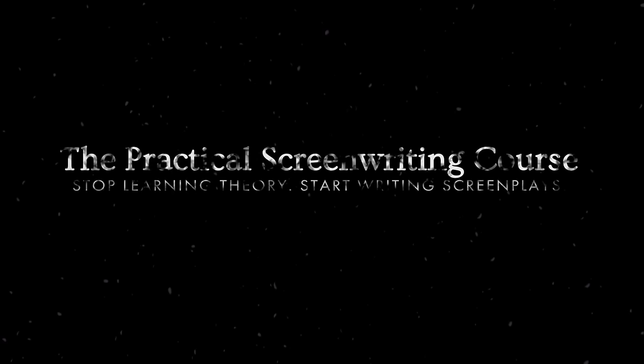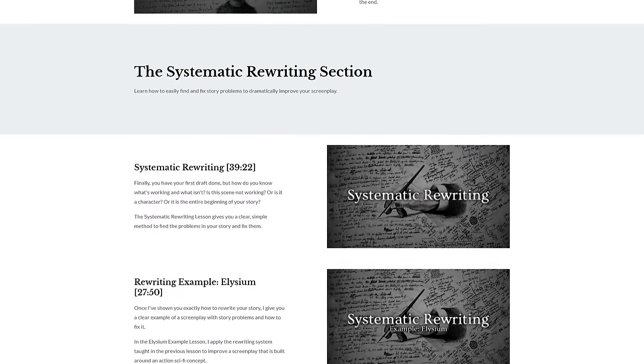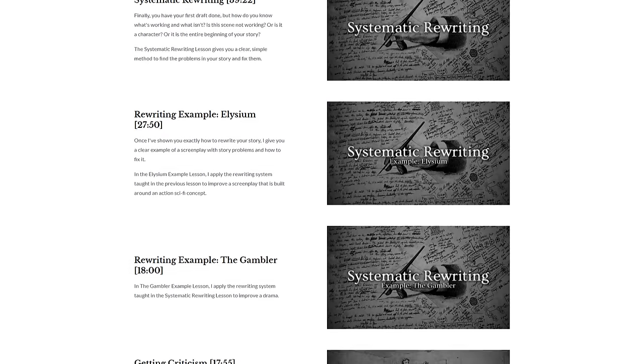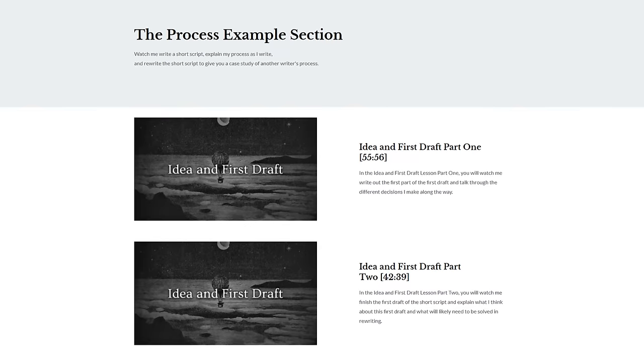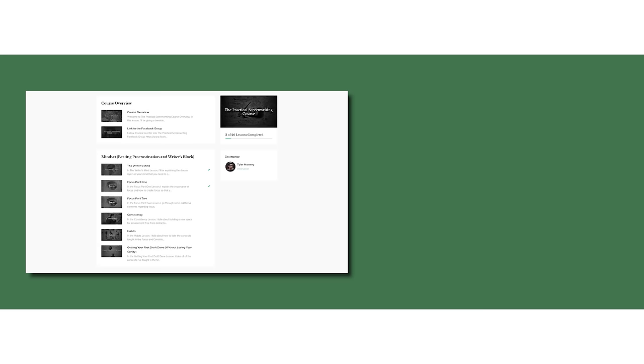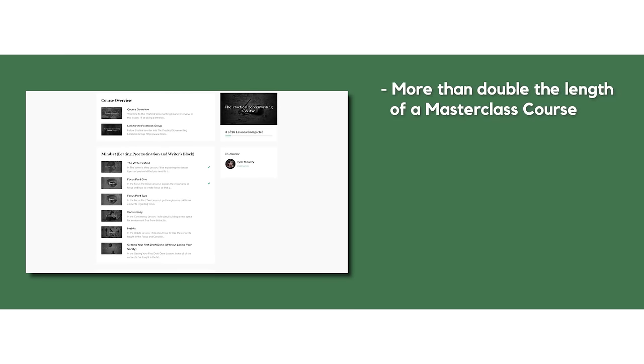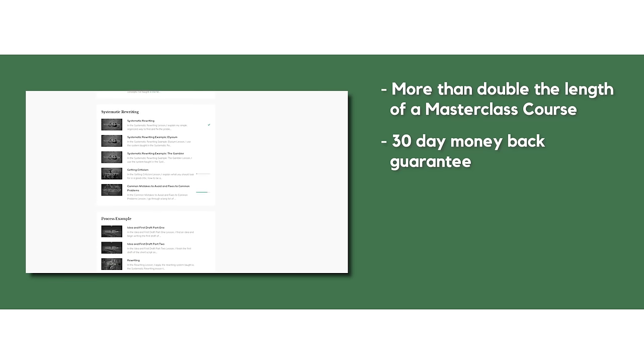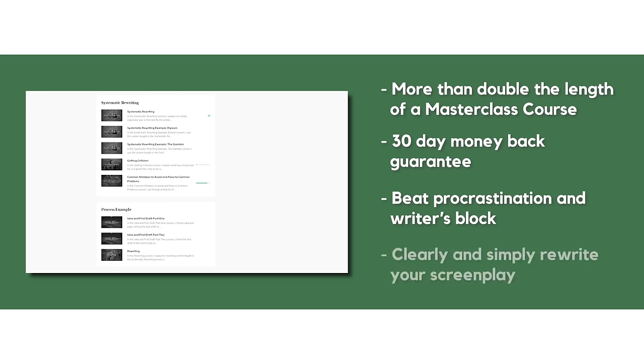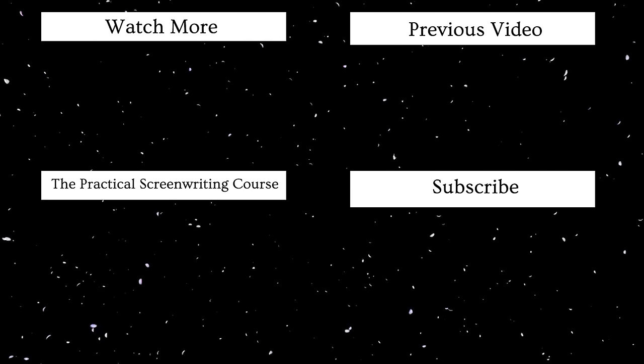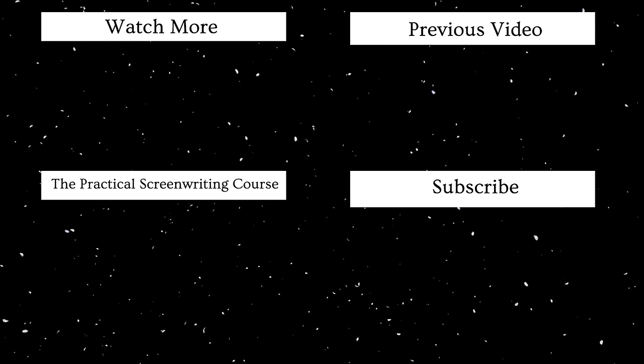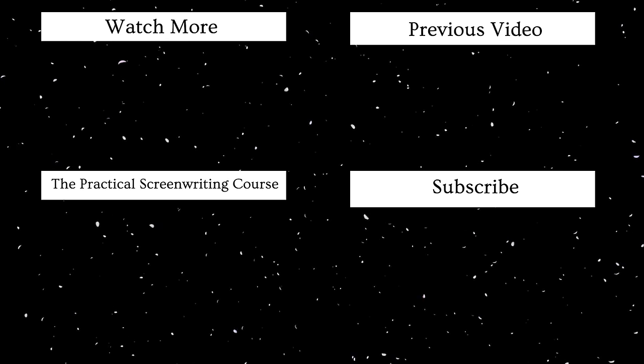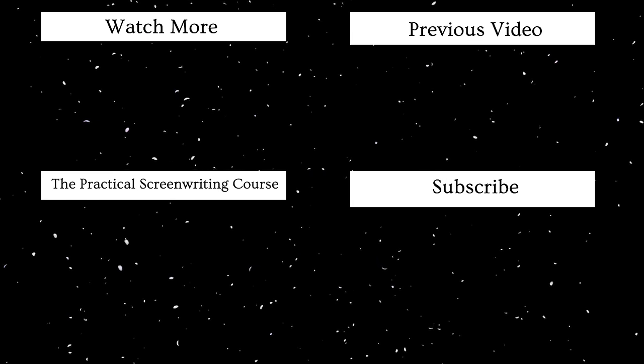If you're interested in improving your focus and want more tools to help you get your first draft out onto the page, then I recommend checking out the Practical Screenwriting course. This course is made up of online videos packed with information guaranteed to help you build long-term focus and consistency so you can beat procrastination and writer's block. Once you finish that first draft, the course shows you how to rewrite so you can easily find and fix your story's problems. At seven hours long, this course is more than double the length of the average masterclass course. The course comes with a 30-day money-back guarantee, 100% for any reason at all. I hope this video inspired you to get your screenplay out of your head and onto the page. I'll see you next time.